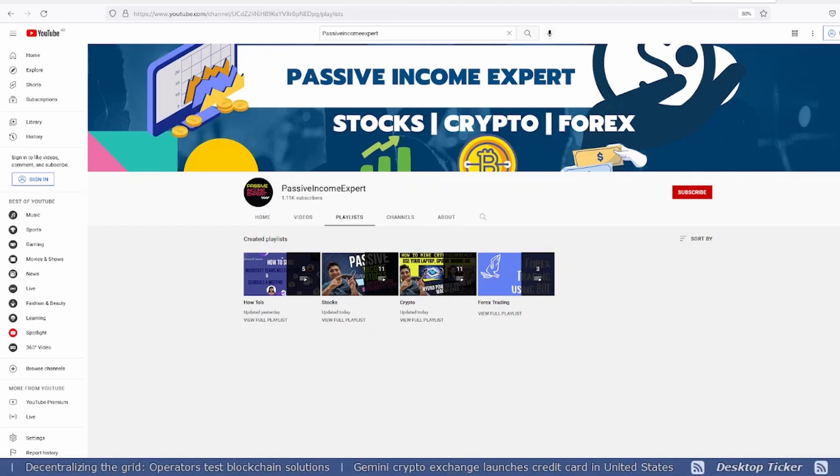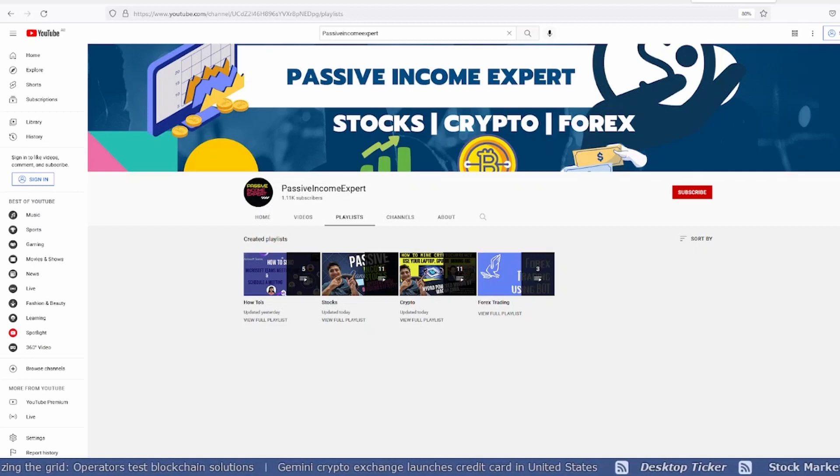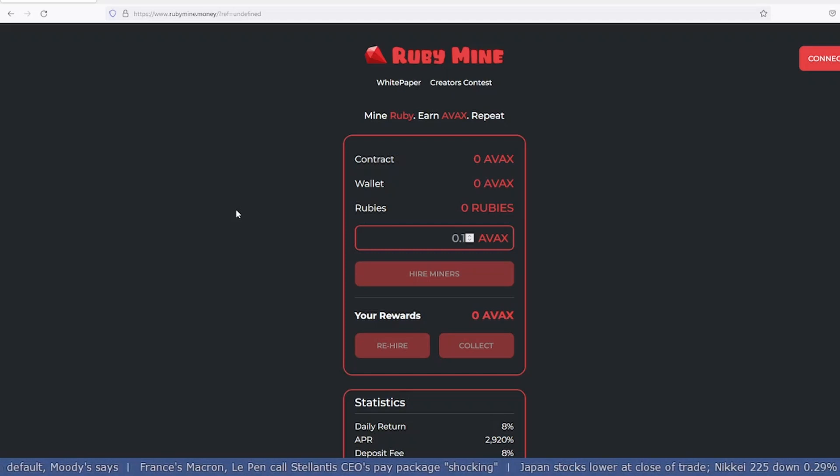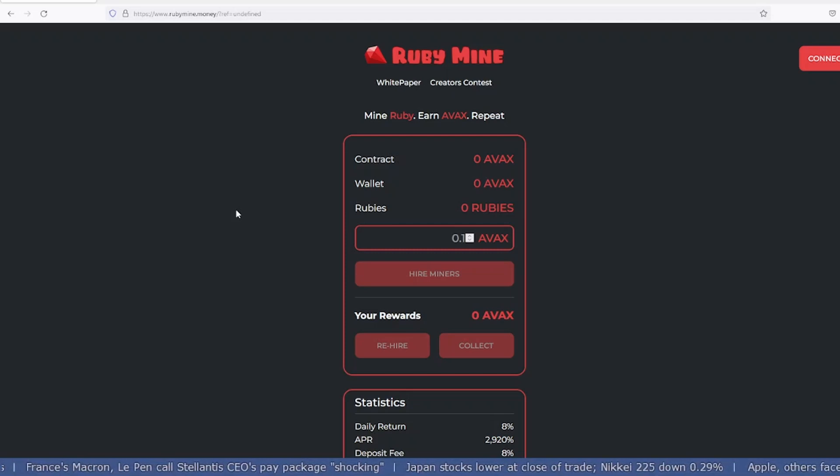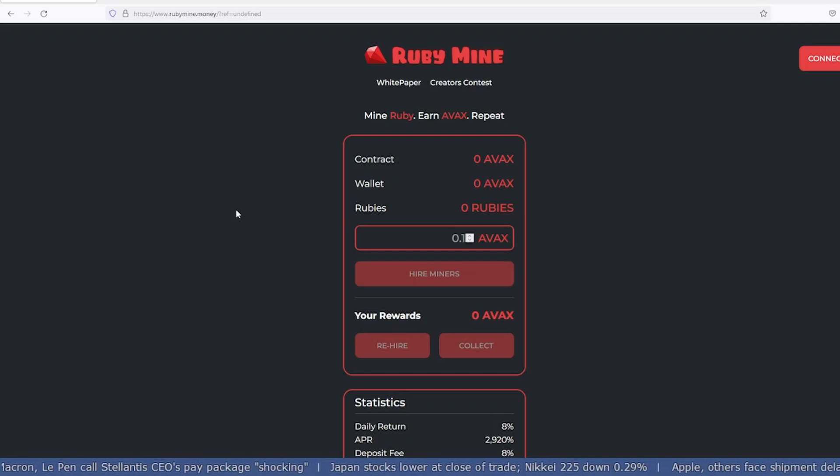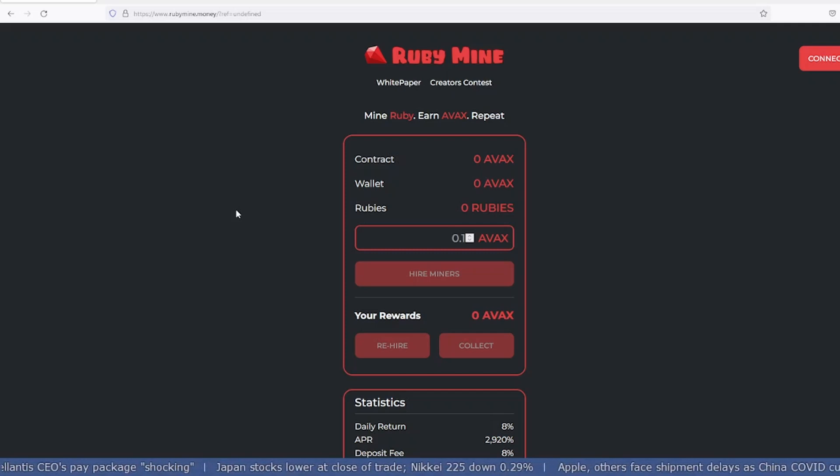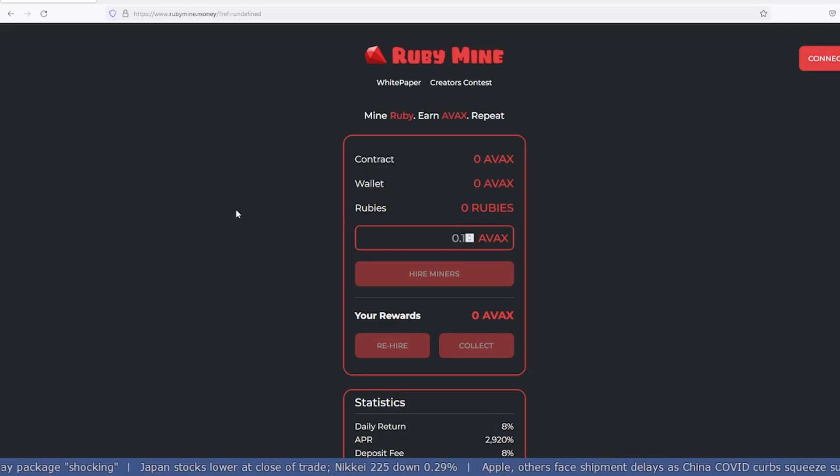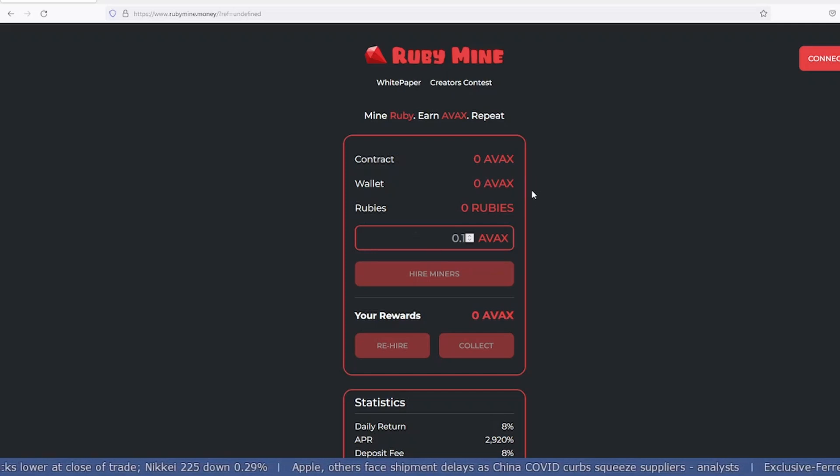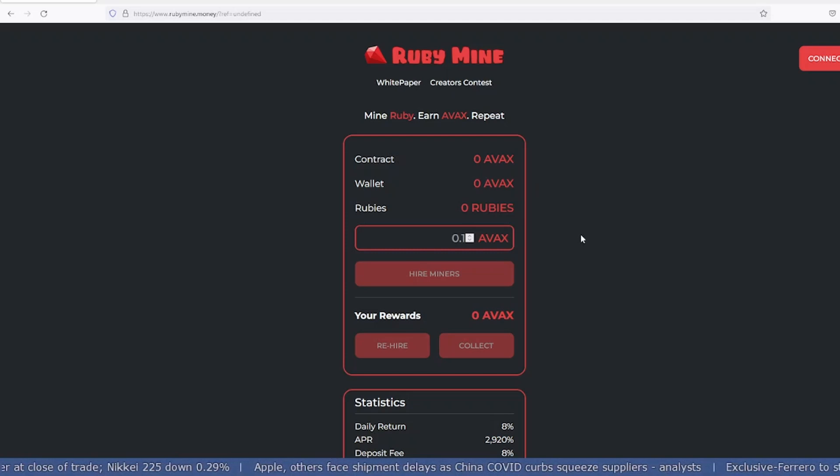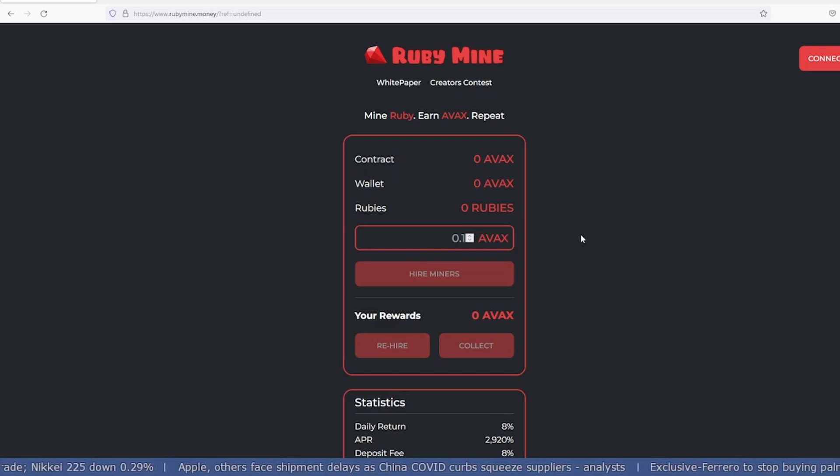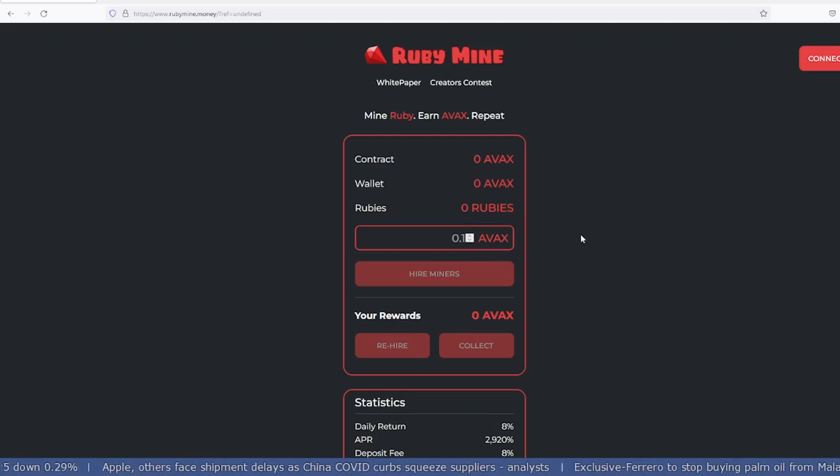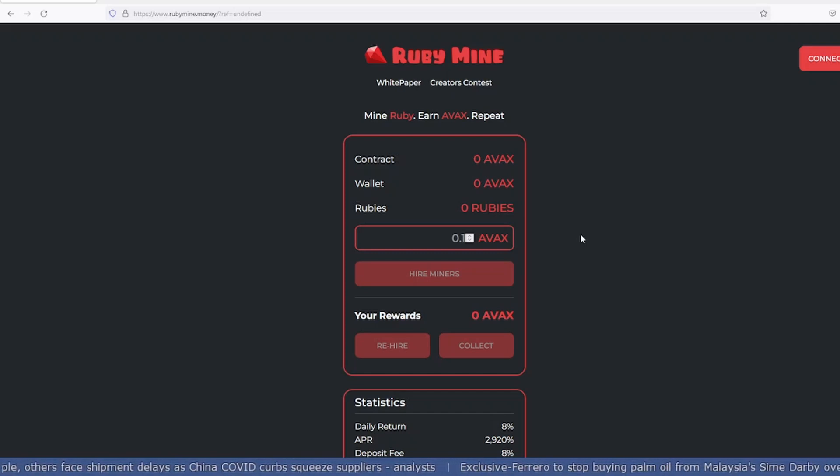The project we're going to discuss today is basically an exact replica of Sphere Finance. RubyMine is another mining project where you hire miners based on AVAX coins. In order to purchase this Ruby coin, you'll have to have AVAX in your wallet.